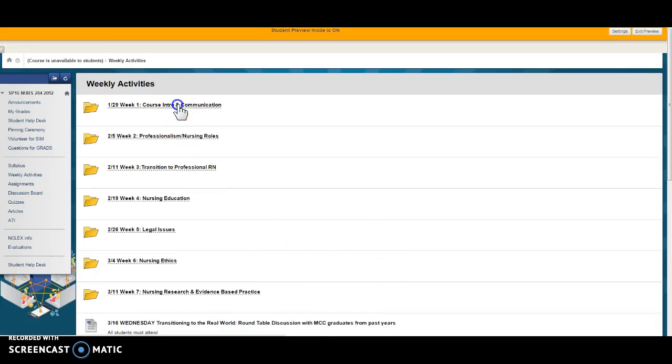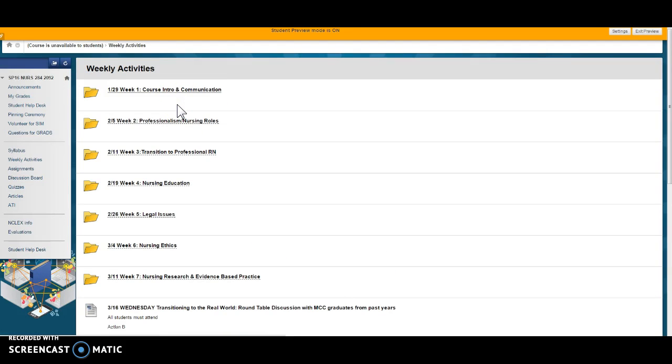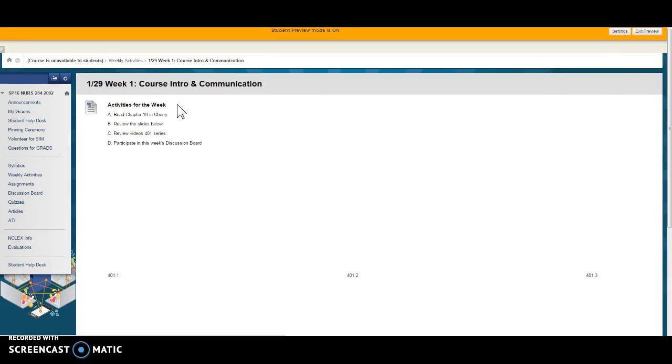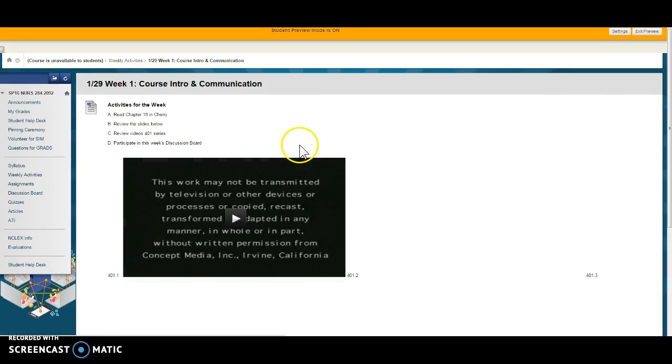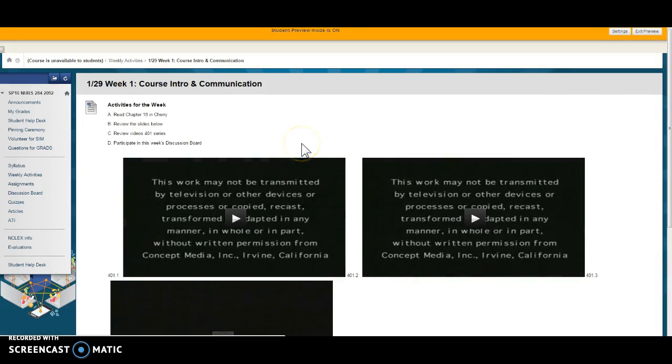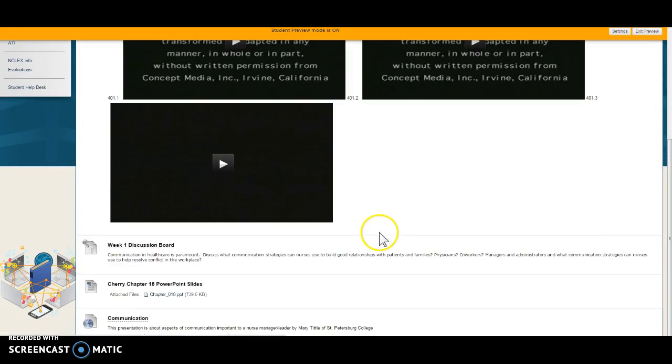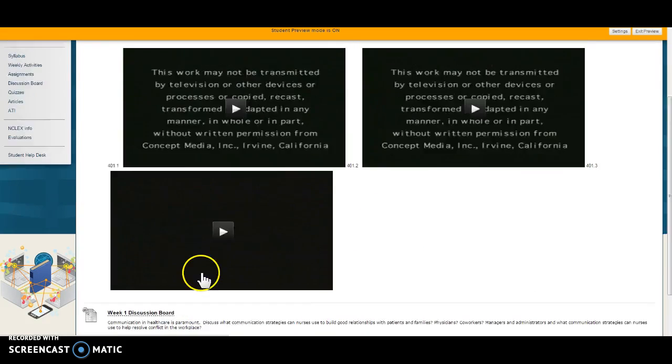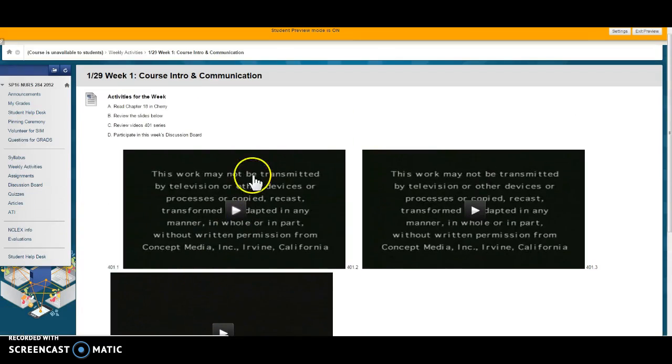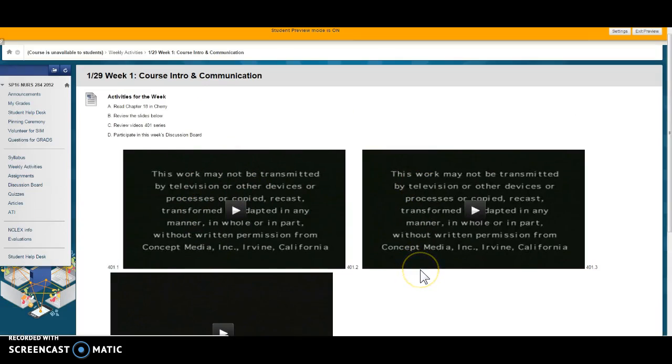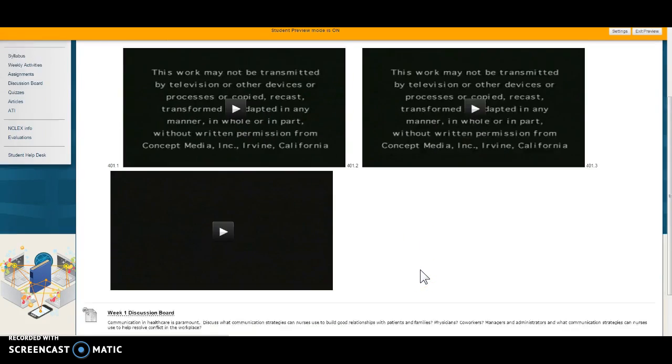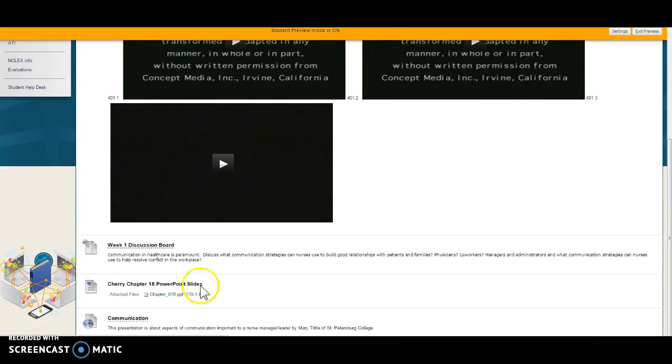Here's our first week, we're gonna go in here and read chapter 18 and Cherry, review the slides. Here's the slides below. Here's the 401 series videos and then participate in the discussion board.